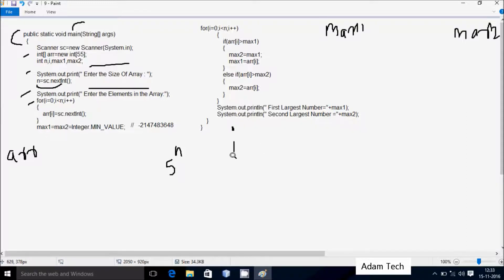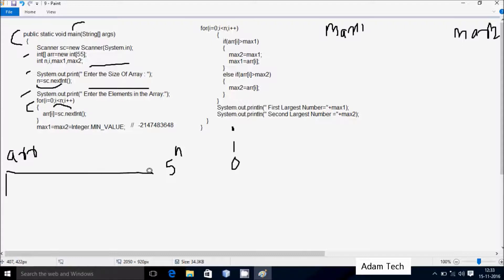The for loop starts from i=0, and the condition checks if 0 is less than n (which is 5) — that is true. So we enter arr[0] using sc.nextInt(), which converts the string value to integer and stores it at arr[0]. This is index zero of the array.